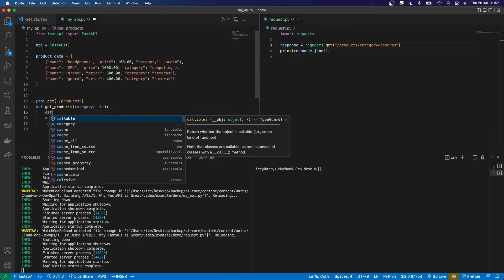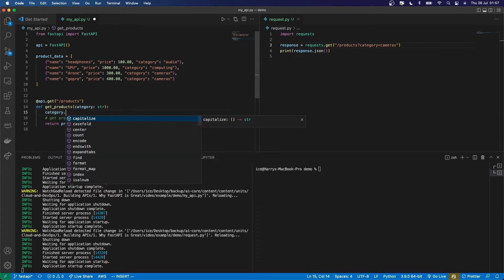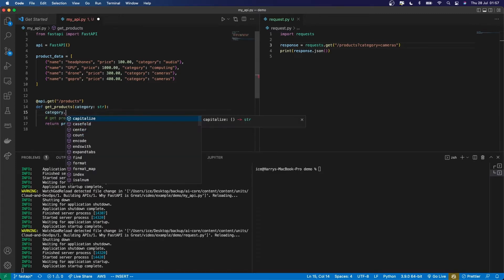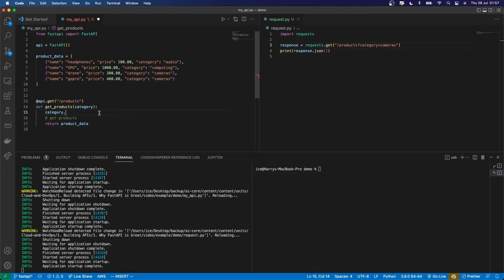By using the typing, you get the usual benefits such as correct type hints when you're using those variables in your code. So here, if I look at the category, look at the attributes, you can see here, now Python is going to show me all the methods which are methods of a string. So if I didn't have that type there, then it wouldn't give me those suggestions because it doesn't know what type is, and hence it doesn't know what methods and attributes that type has.